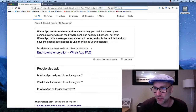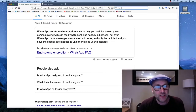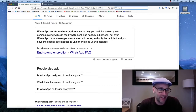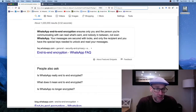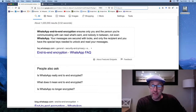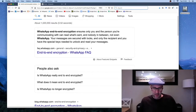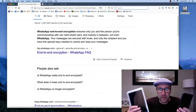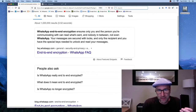Hi guys, welcome back to another video. Today we are talking about end-to-end encryption, such as that which is used in some instant messaging apps when you're sending messages from your device to your friend's device.